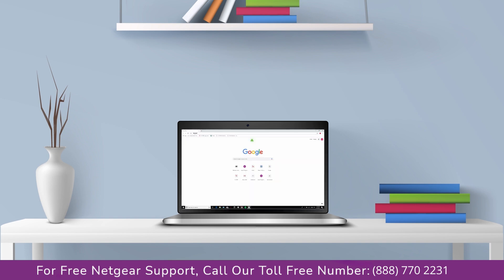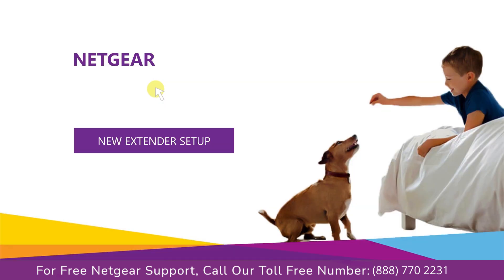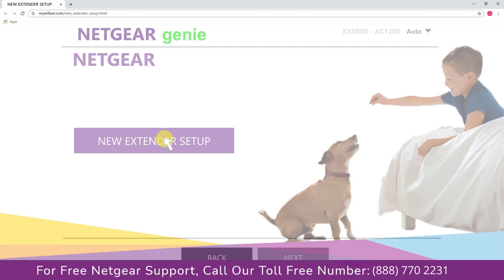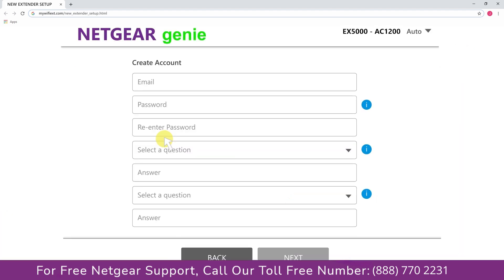Go to mywifiext.net or mywifiext.local. A screen appears in front of you, and now click on the new extender setup that leads you to a new page where you will need to create a new account in order to install your extender. This page is called the Netgear Genie Smart Wizard.